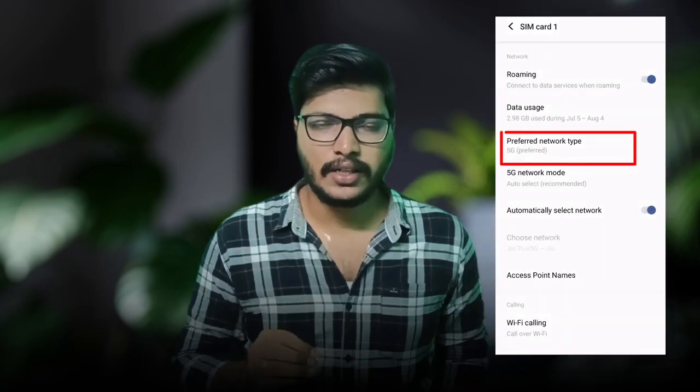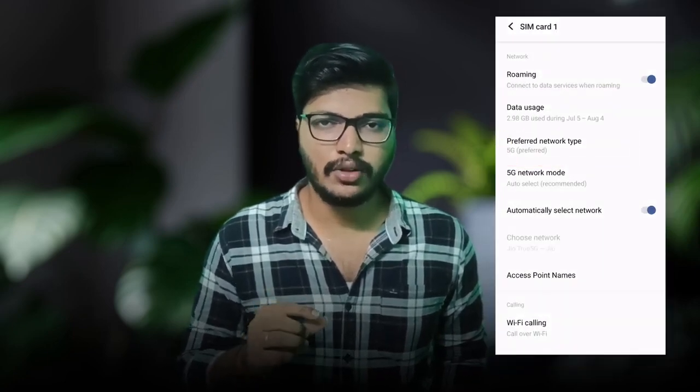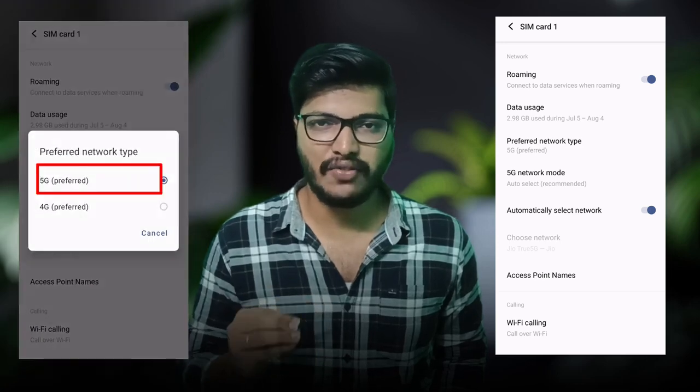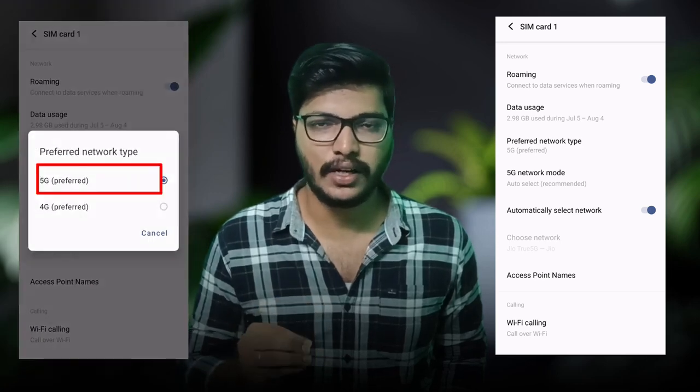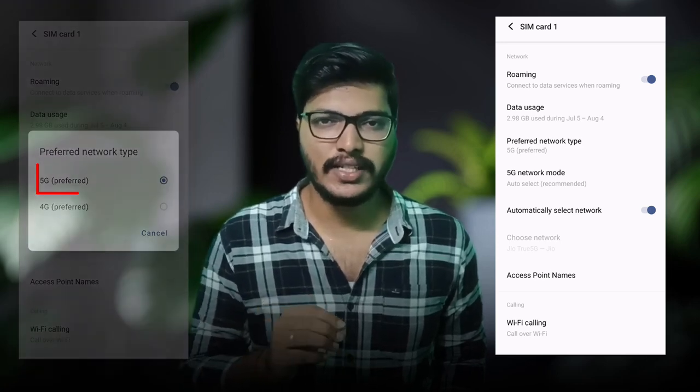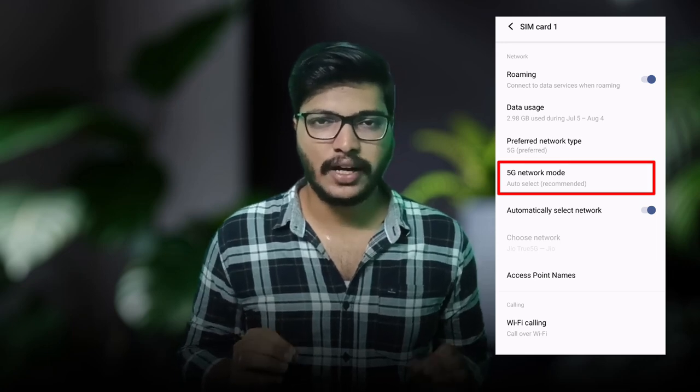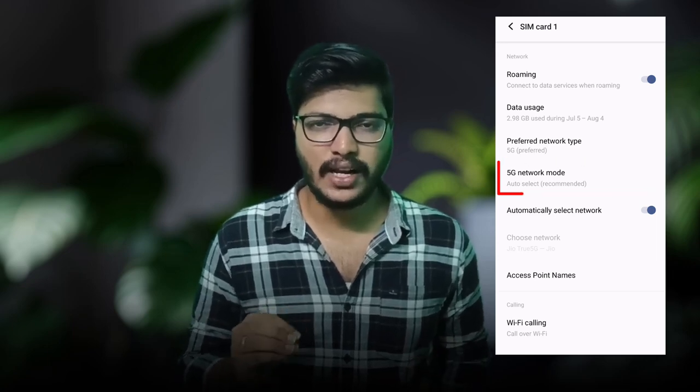Click on Preferred Network Type — the default is 4G. Click on it and select 5G Network Mode. Now you can see it has switched to 5G.